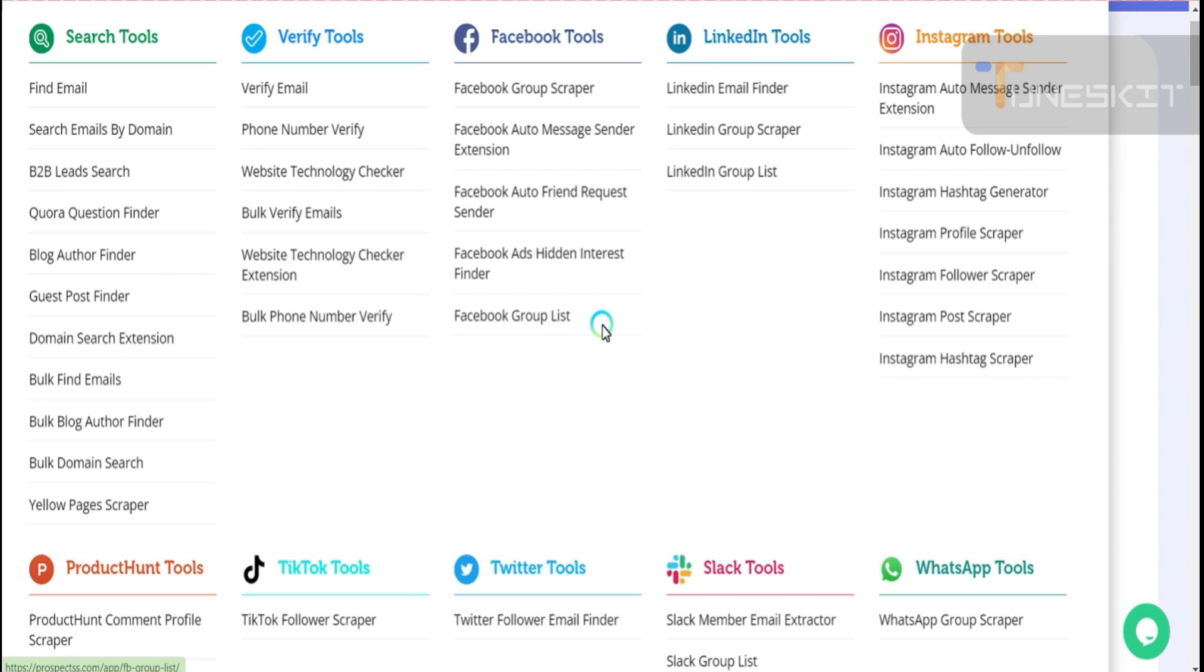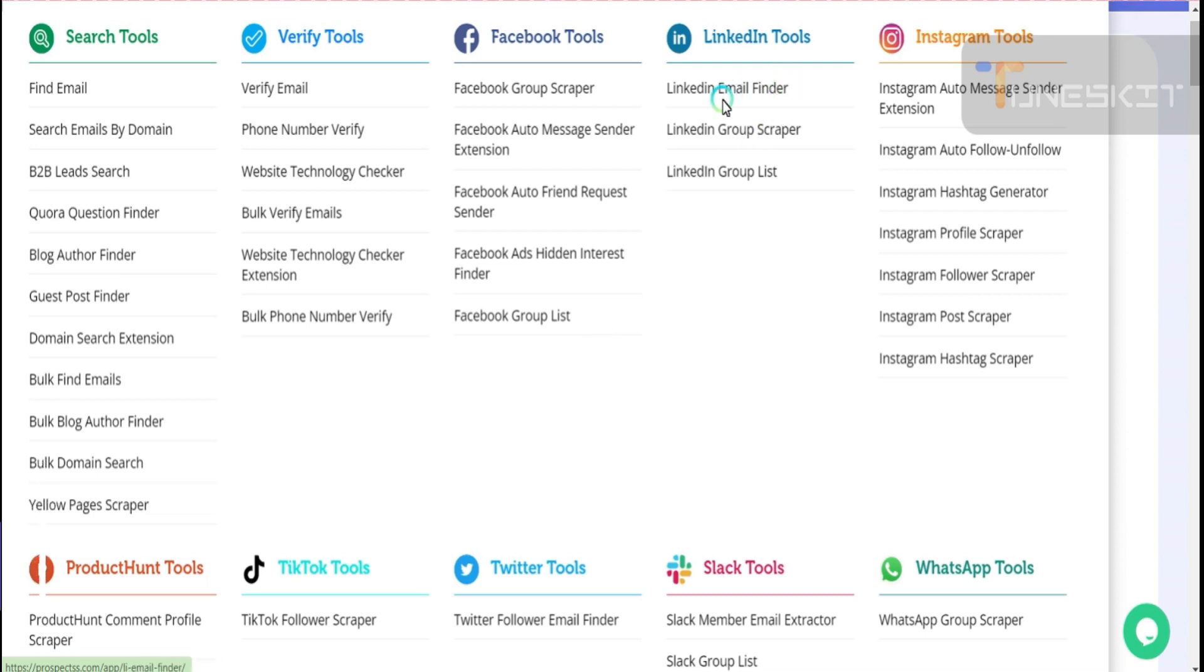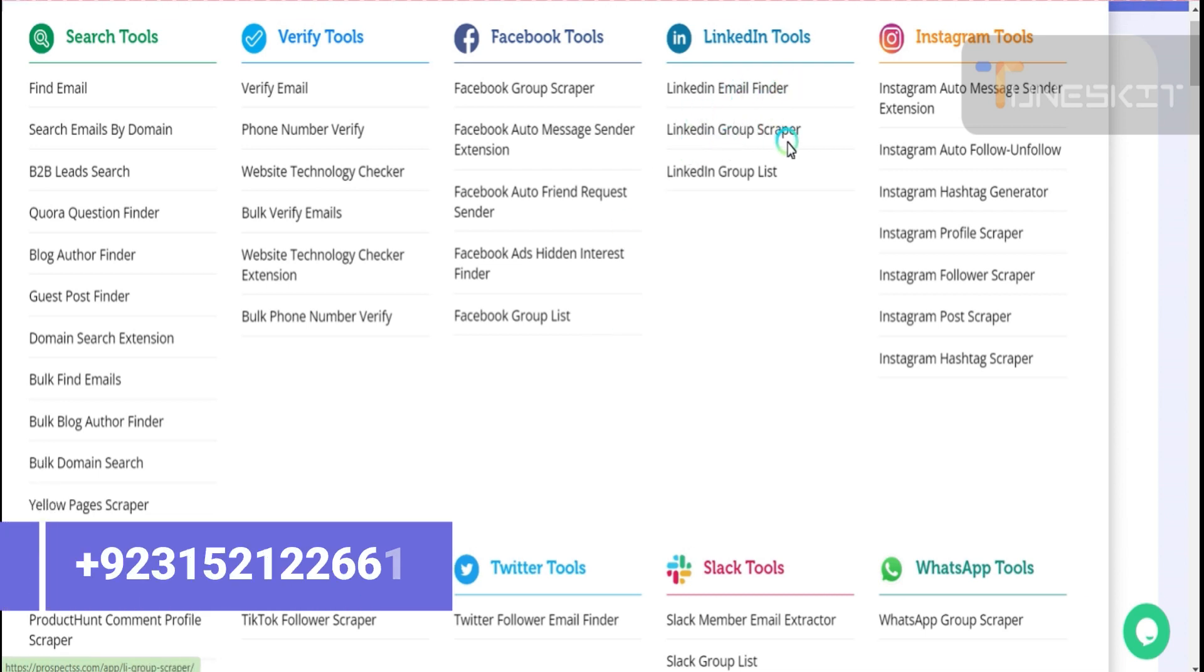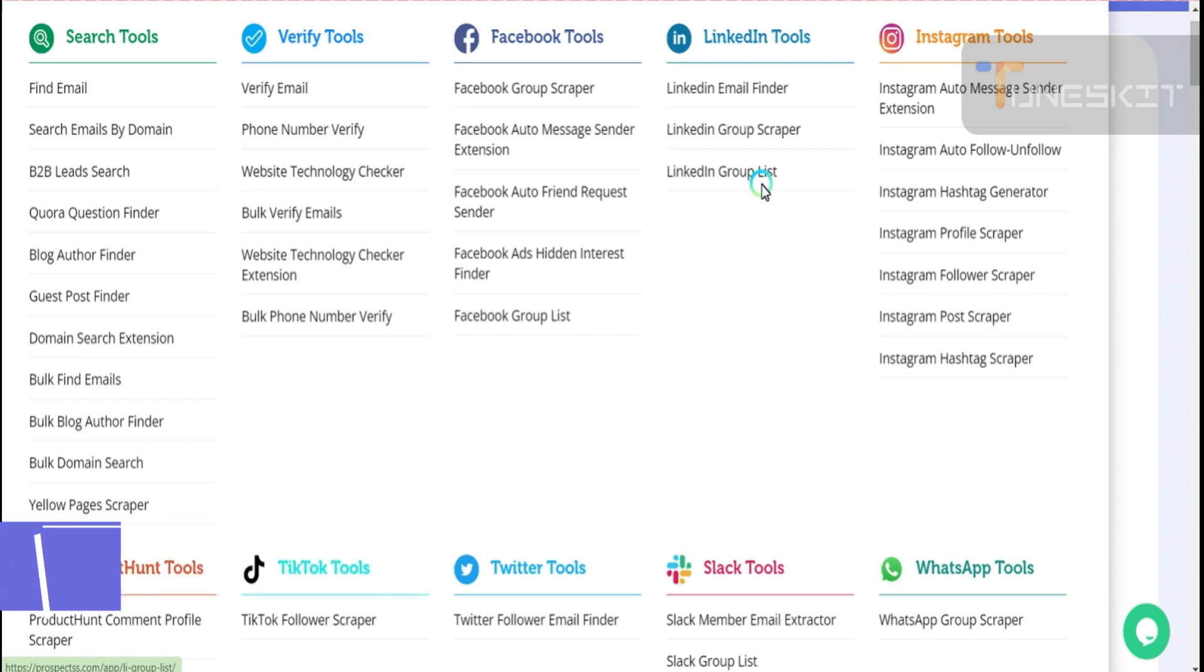With different packages, I will tell you everything. Just keep watching my videos, click on bell icon, subscribe to my channel. Now next, LinkedIn tools: LinkedIn email finder, LinkedIn group scraper, LinkedIn group list scraper.